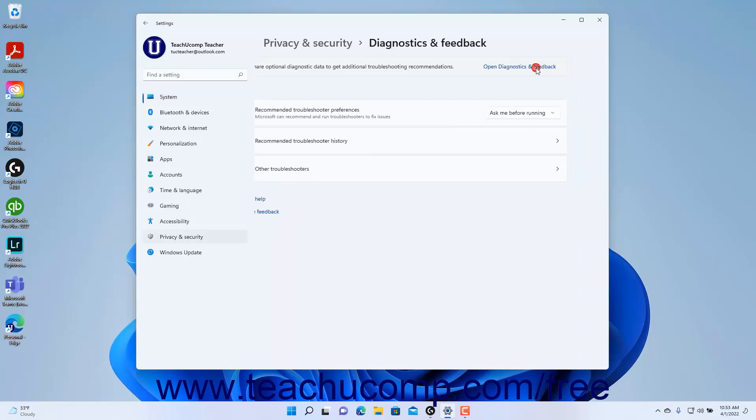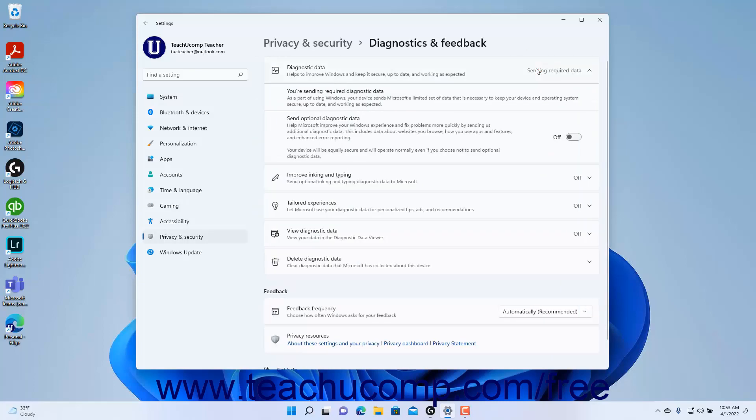If you click this link, you'll open the Diagnostics and Feedback settings of the Privacy and Security settings in Windows 11, which we will discuss later in the course.